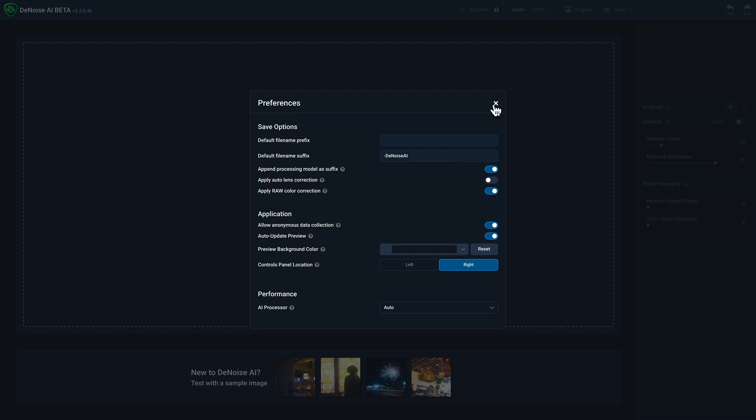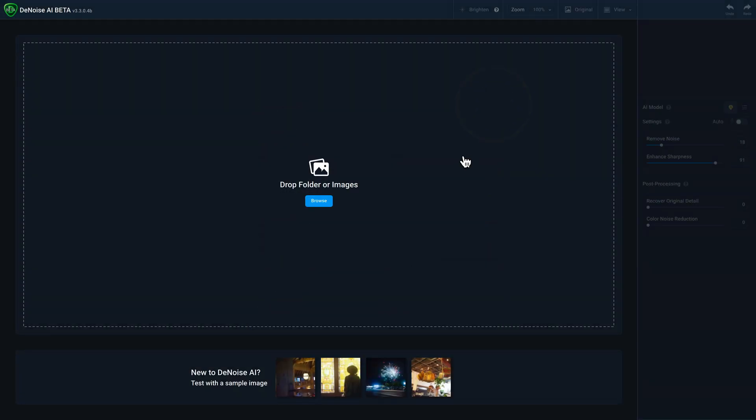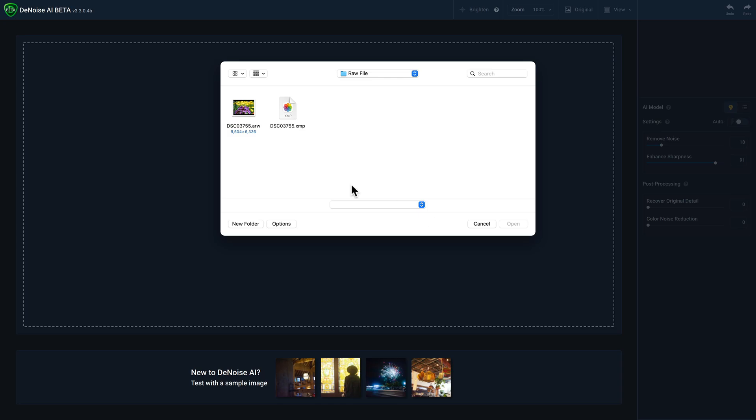And so, again, as a standalone workflow, basically what you'll do is click on the Browse button and navigate to a RAW file, and then select it and click Open.